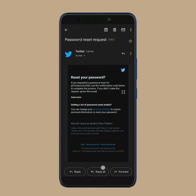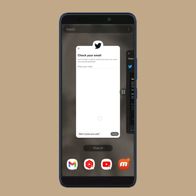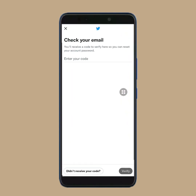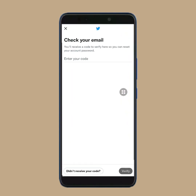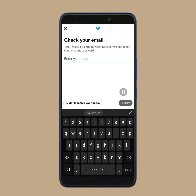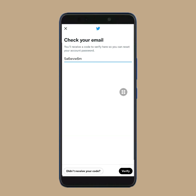Then again open the Twitter app. Now, paste that code in this box. After that, tap on verify.